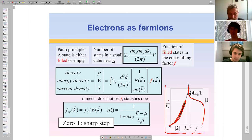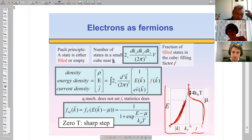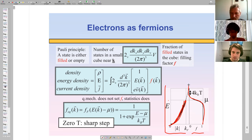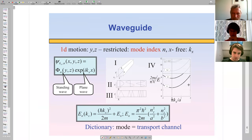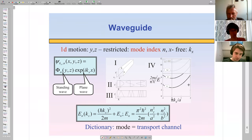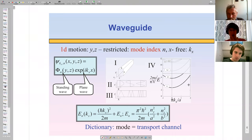Now we know how to deal with solids and metals. We need electrons conducting, and we need metal leads connected to the nanostructure. Let us talk about waveguides — here is where quantum mechanics comes in all its glory.